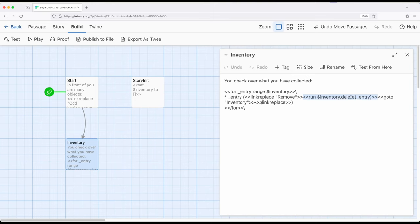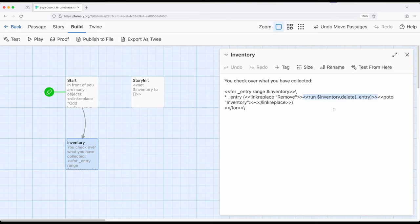And this time, we're using delete. Delete is a method added by Sugarcube to JavaScript when working with arrays. It looks through an array and will remove an entry in the array based on the corresponding value. So if it matches, it's going to remove it. Keep in mind, this doesn't exist in JavaScript. This exists in what Sugarcube adds to arrays.